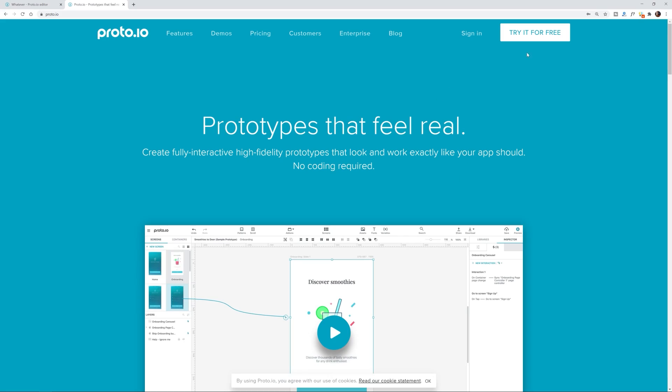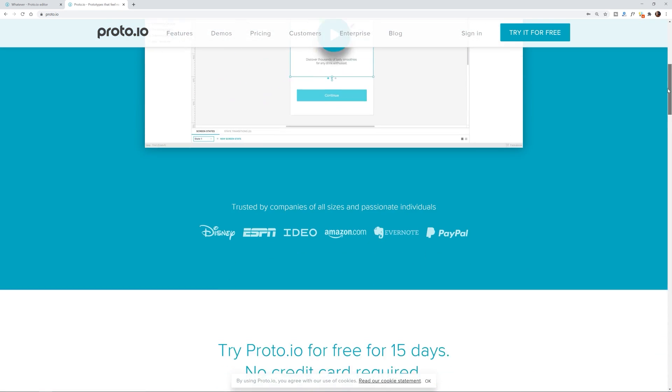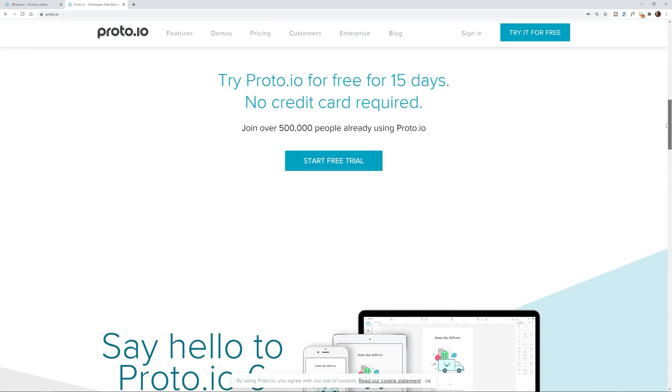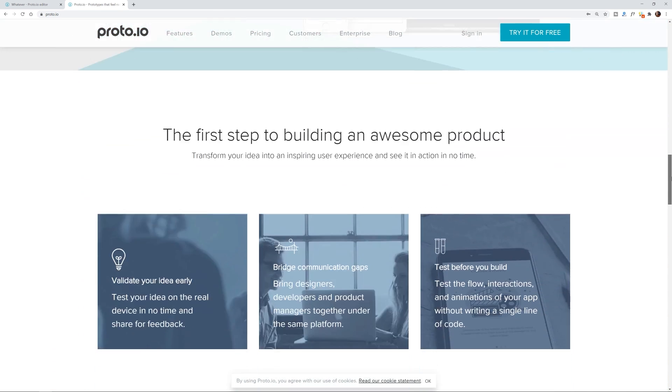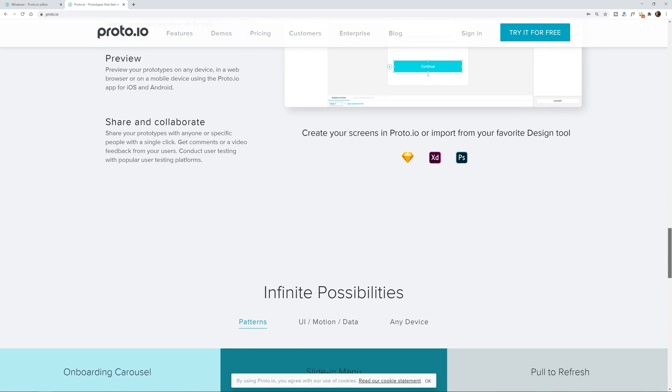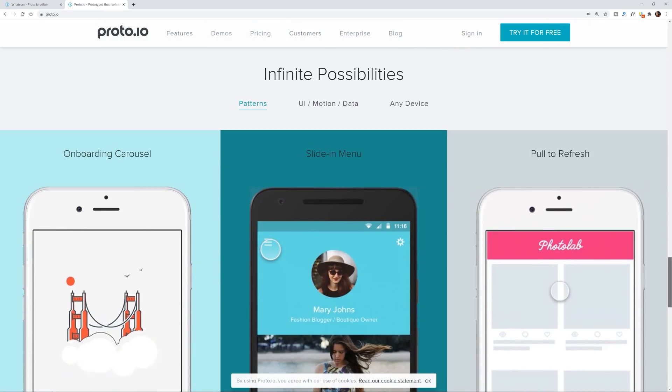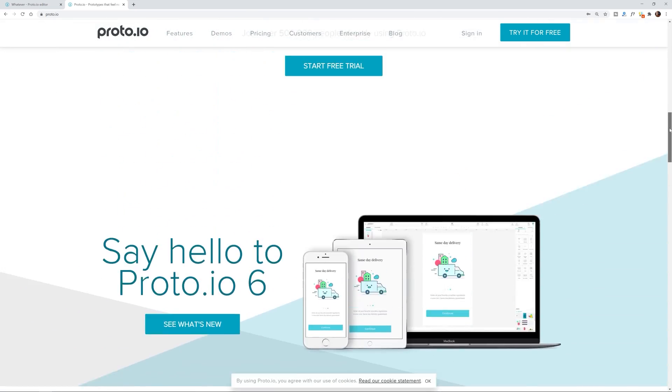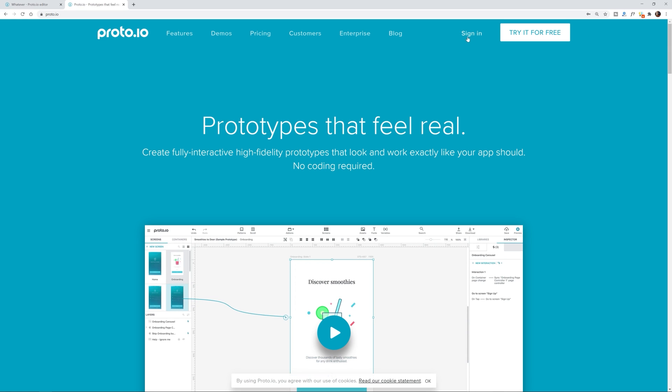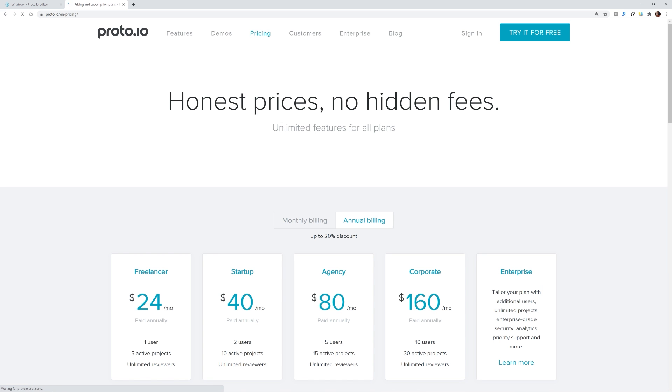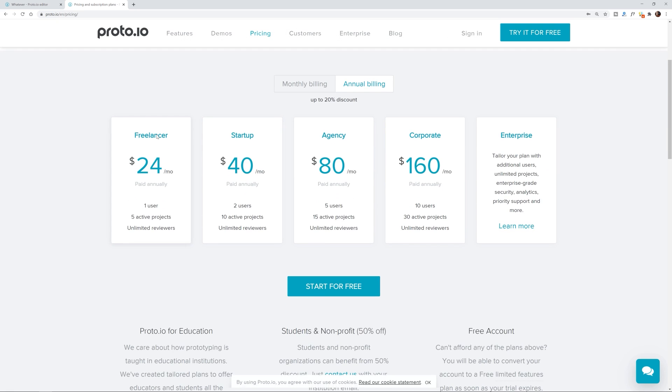So today we're going to be checking out something I'm surprised I've never covered before and that is Proto.io. Now Proto.io is a competitor to Adobe XD and Figma and the other big UI UX design apps and it is really cool because I've had about a day or two to check it out and explore it. Pricing for a freelancer is $24 a month and it goes on up from there. You can try it for free. I believe it's like a 15 day trial or something like this. This is not a sponsored video by the way.